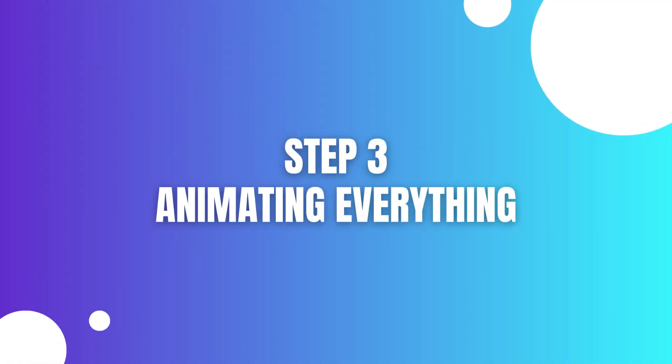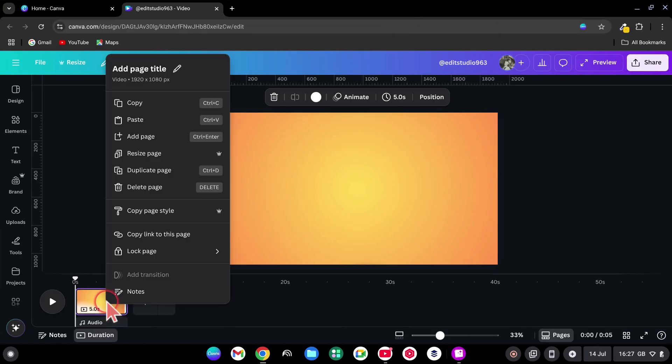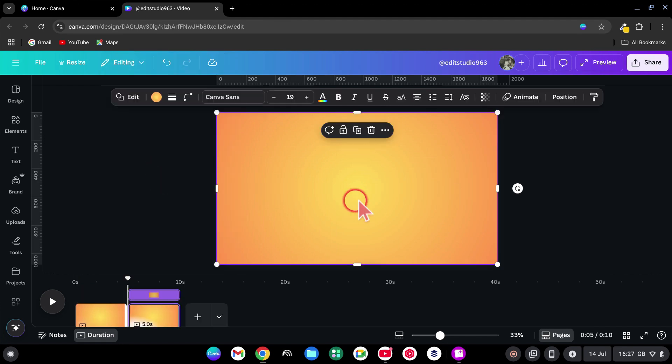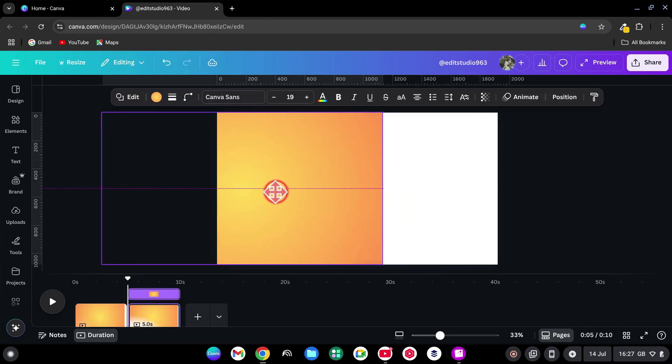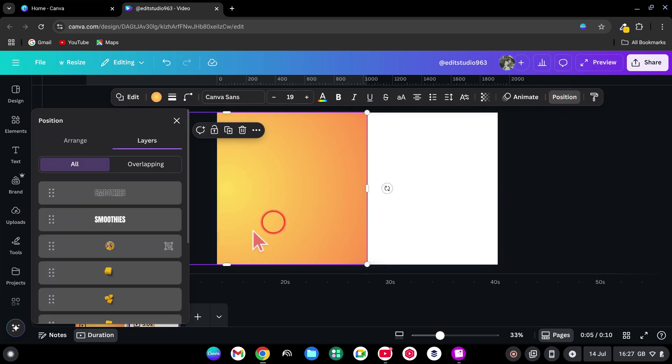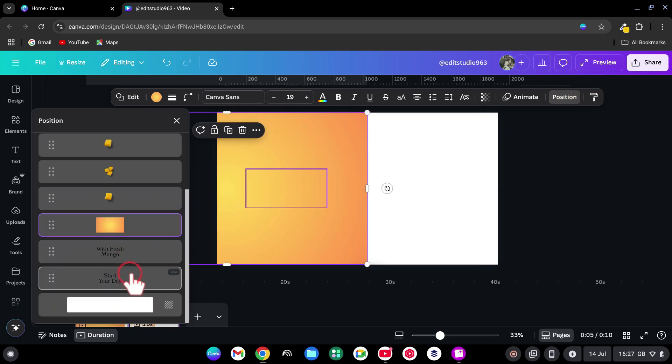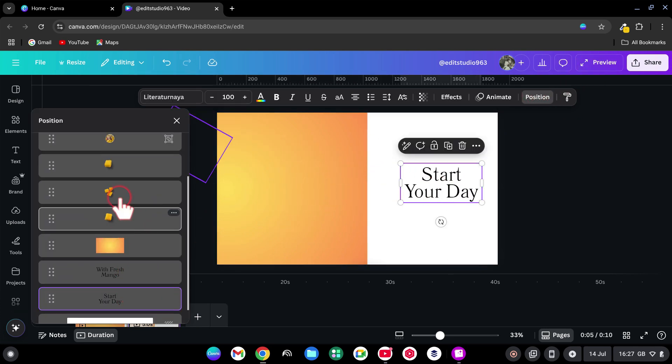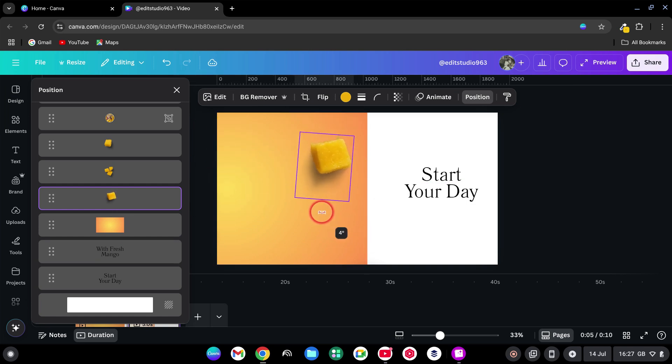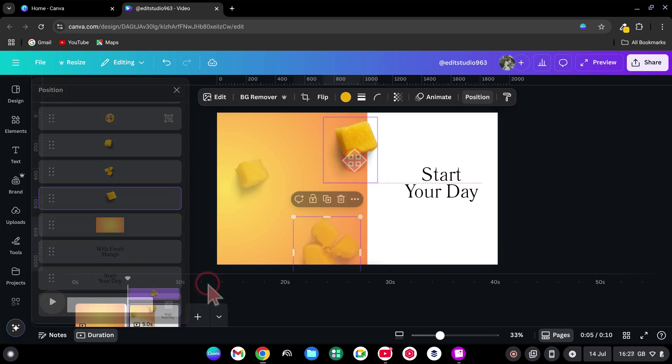Step 3. Animating Everything. Let's duplicate the first page. On page 2, select and move the rectangle to the left. Go to Position Select and shift the first text right. Select and rotate the mango fruits back to 0 degrees. Use guides to perfectly align each element.